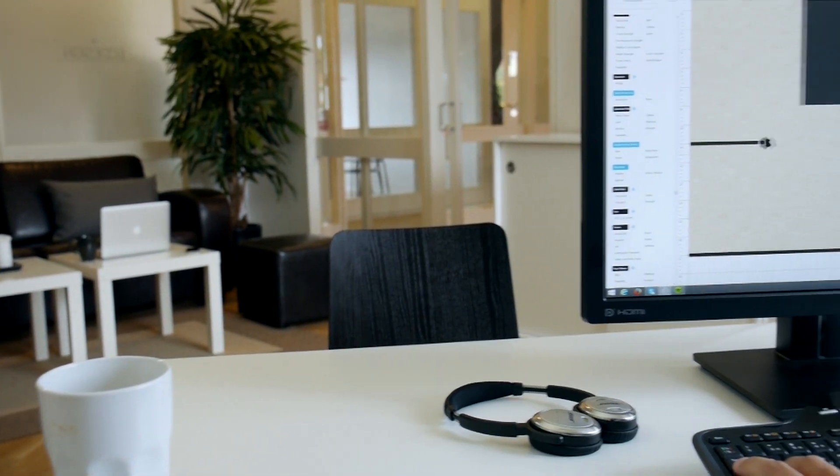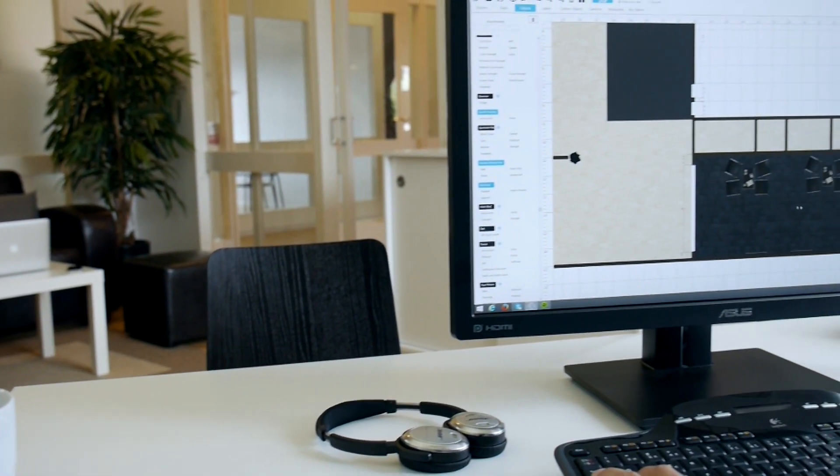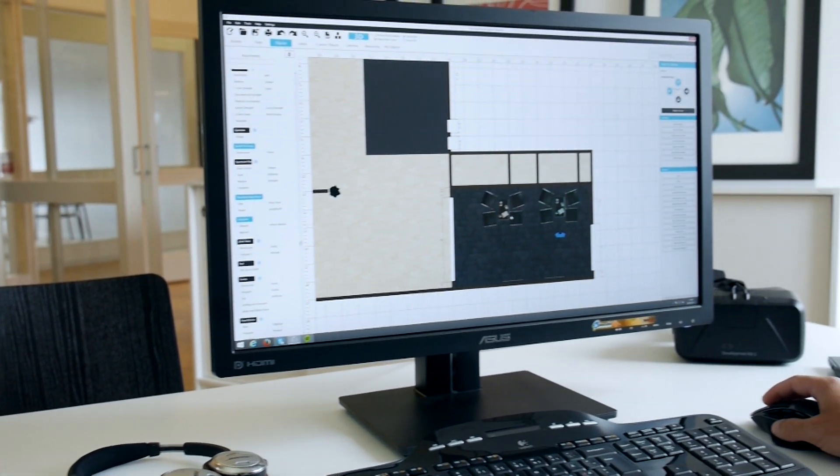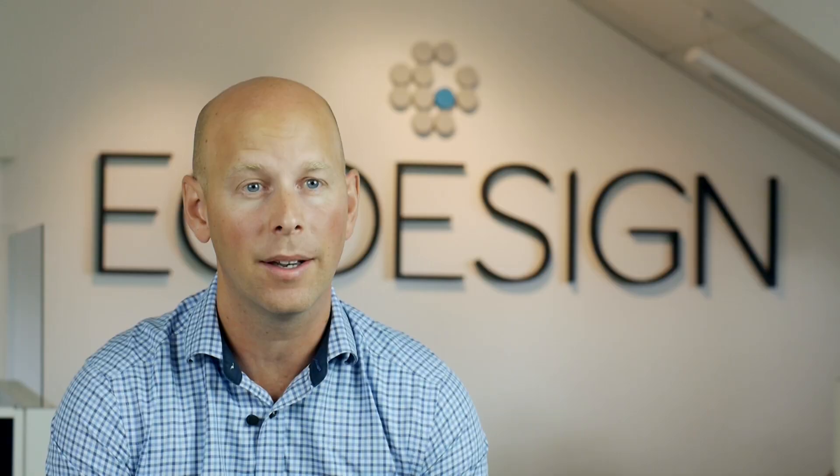Traditionally, in Easy Design, the entire space planning process takes place in 2D, while the result can be visualized in the real-time 3D scene.